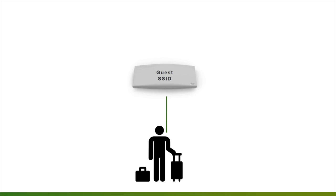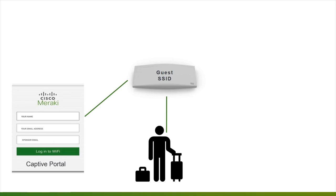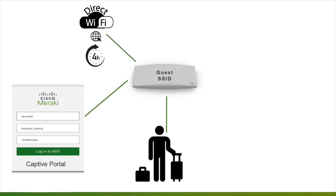Now, we will set up the guest SSID. Guests should have a captive portal to access the network using sponsored guest login and a guaranteed four hours of internet access.